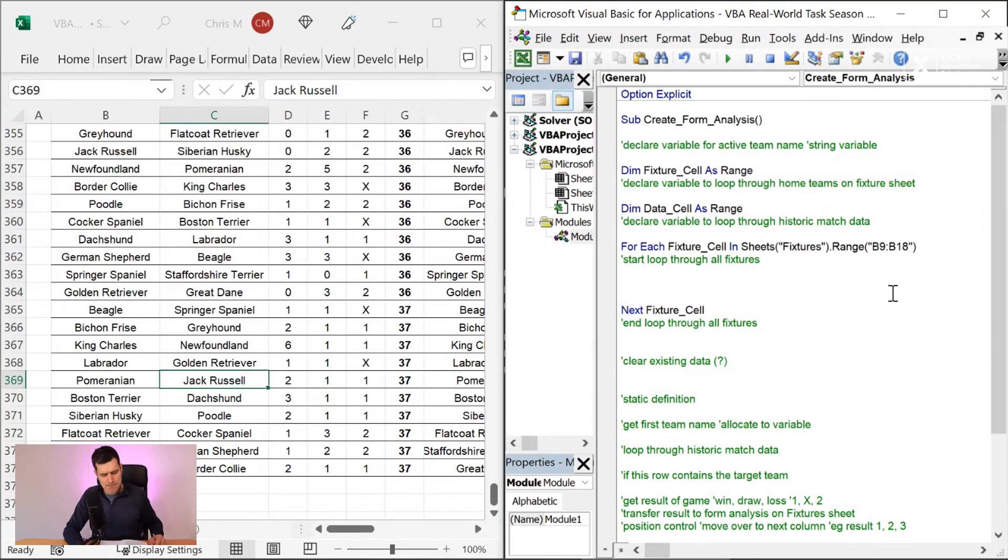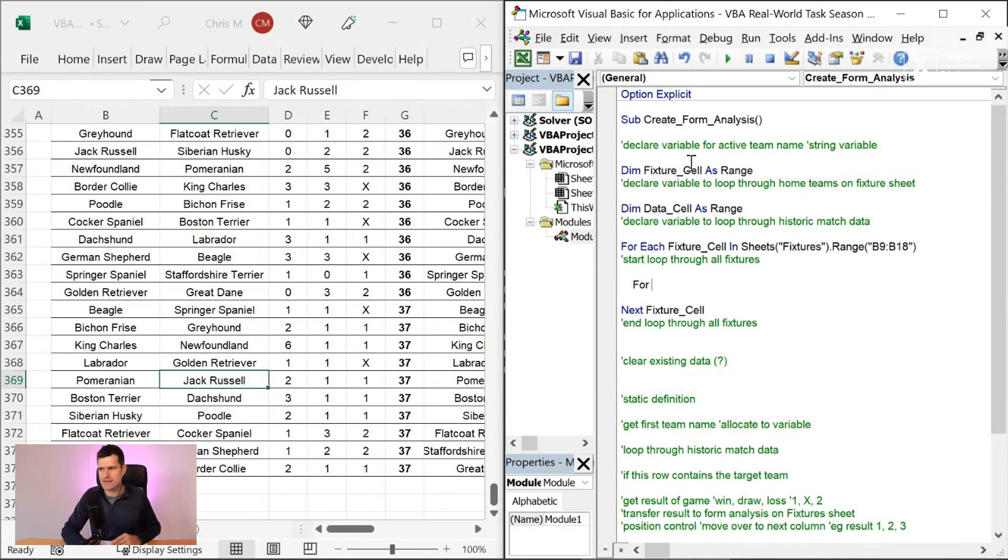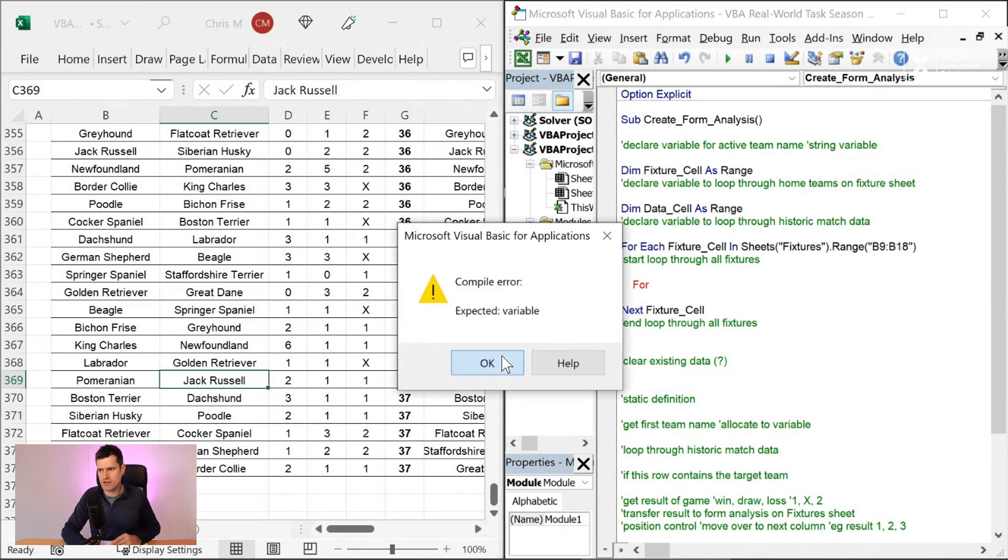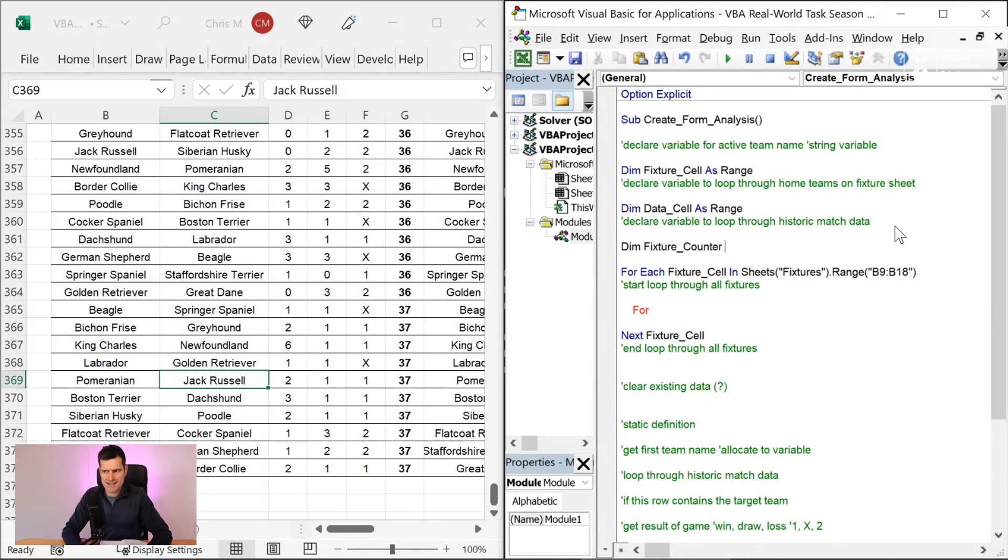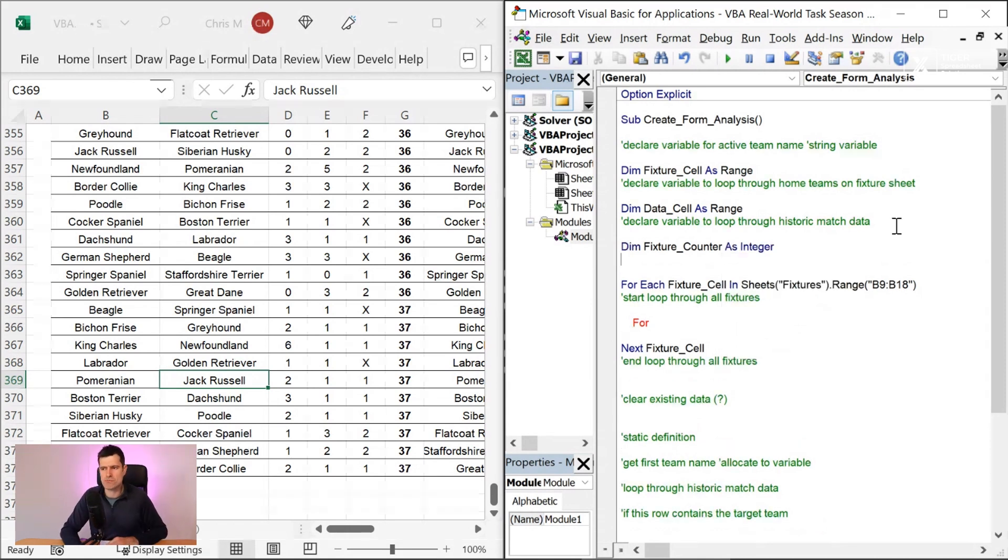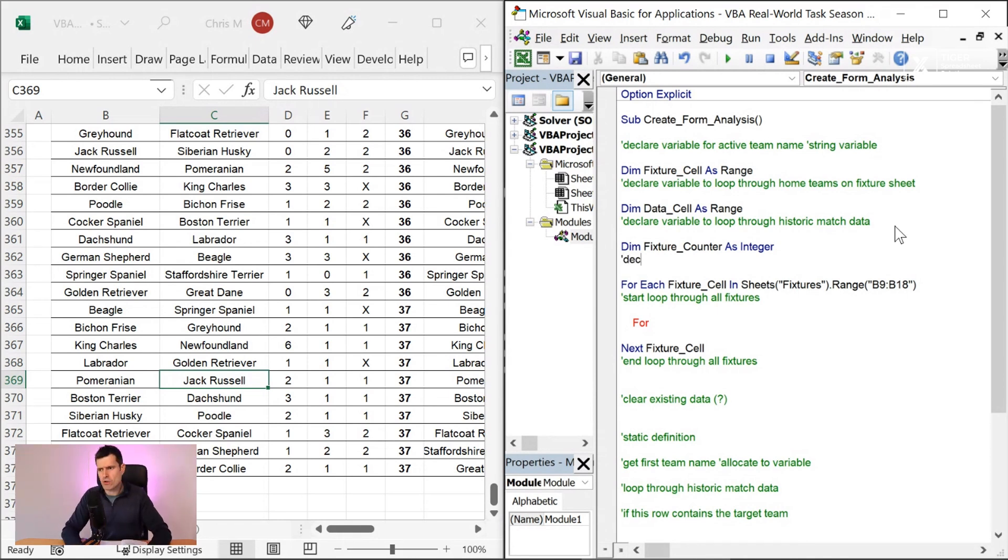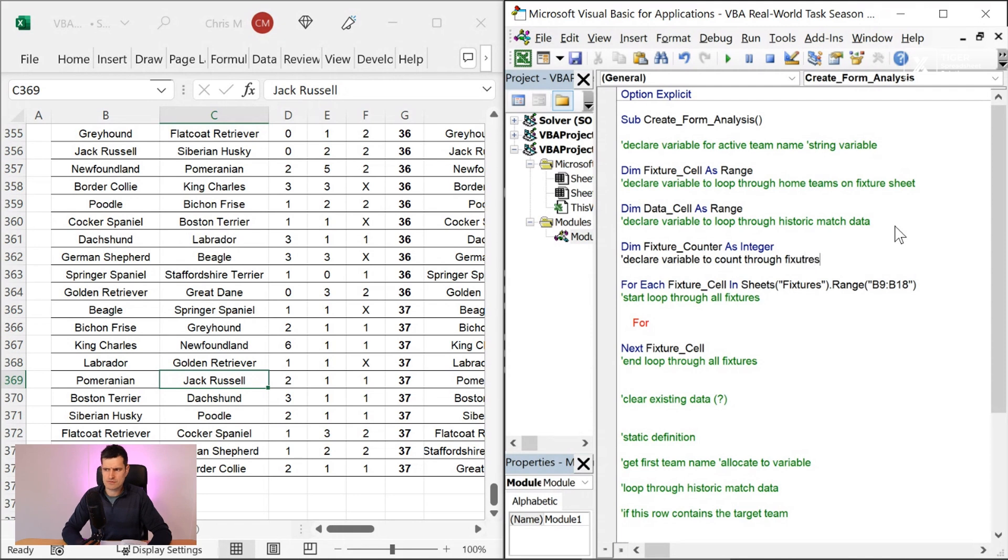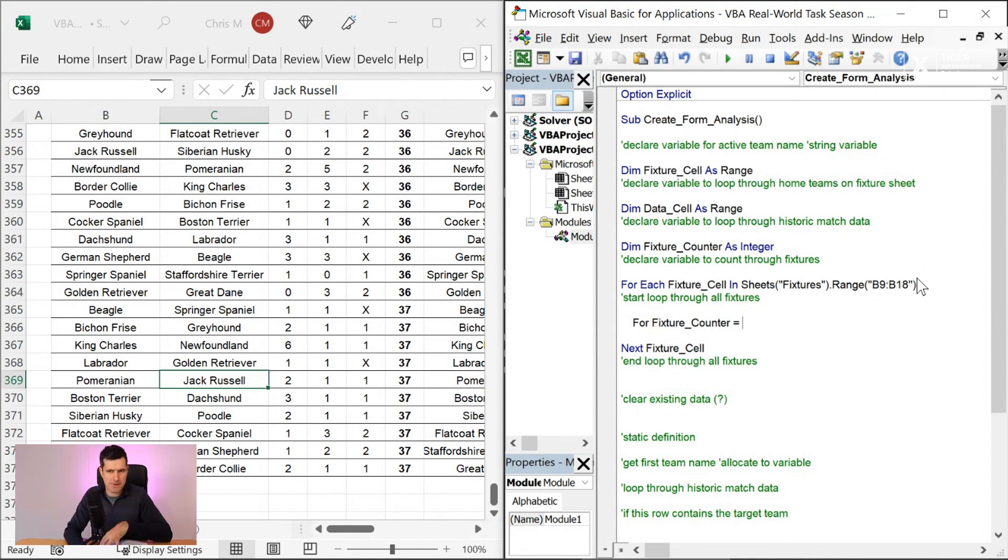So let's think about putting a for next loop in here. So a for next loop, what's the basic syntax? And we're going to get some error messages at this point. So we're going to say for, and we need a variable name here. So I'm going to go ahead and create a variable at the top. I'm going to say fixture counter as integer. To support these loops, we often need a variable. We always need a variable with for each to support the process of going through this loop. So this variable, declare variable to count through fixtures.